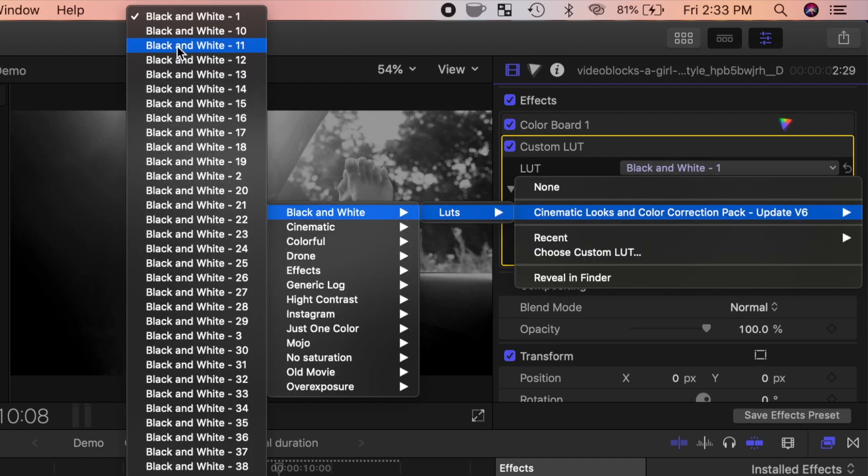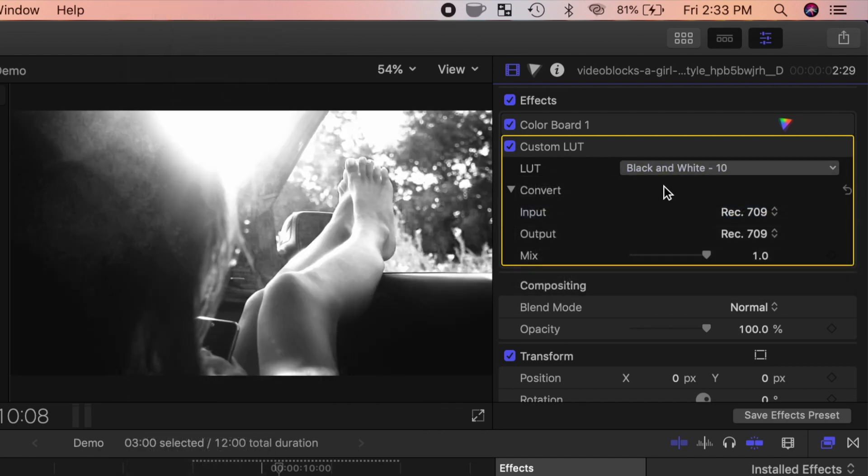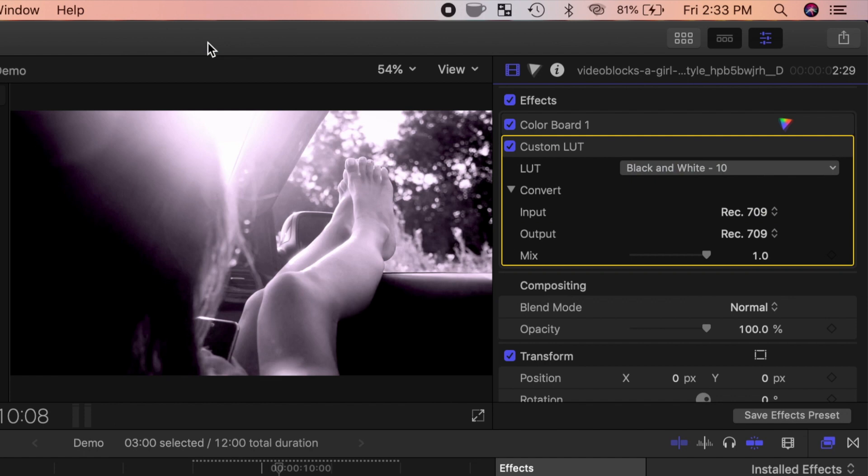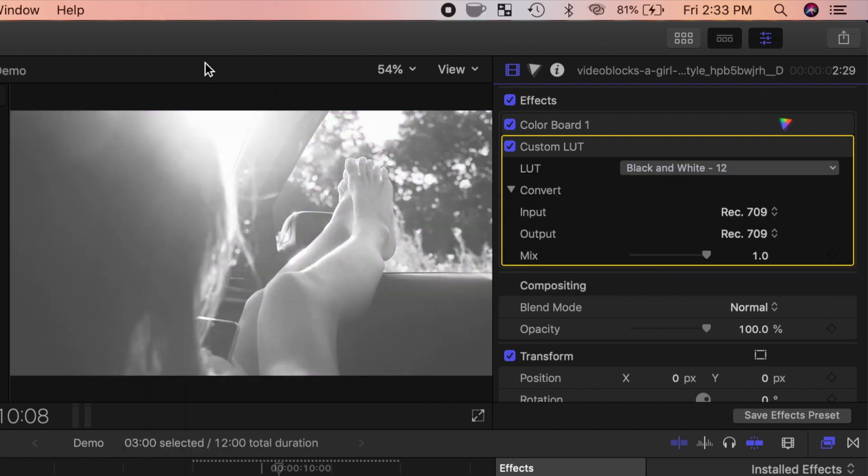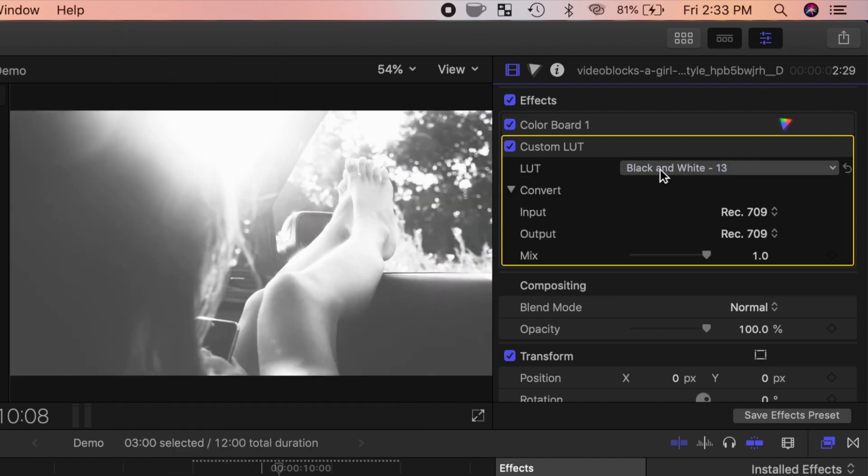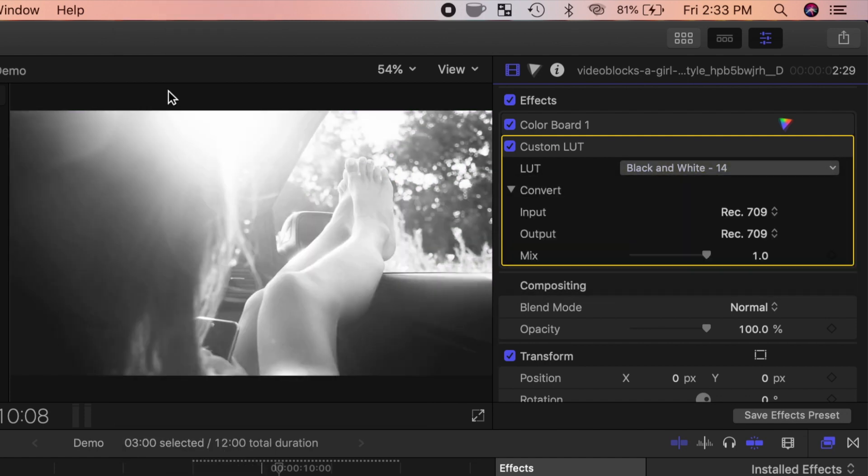If you don't like how it looks, simply pick another LUT. Keep going until you find the exact look you're going for, there's lots to choose from.